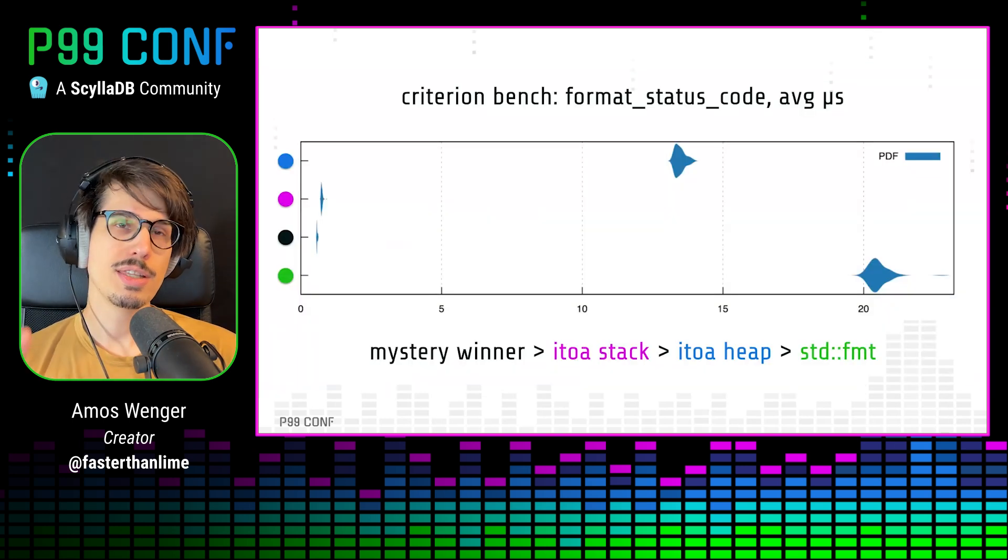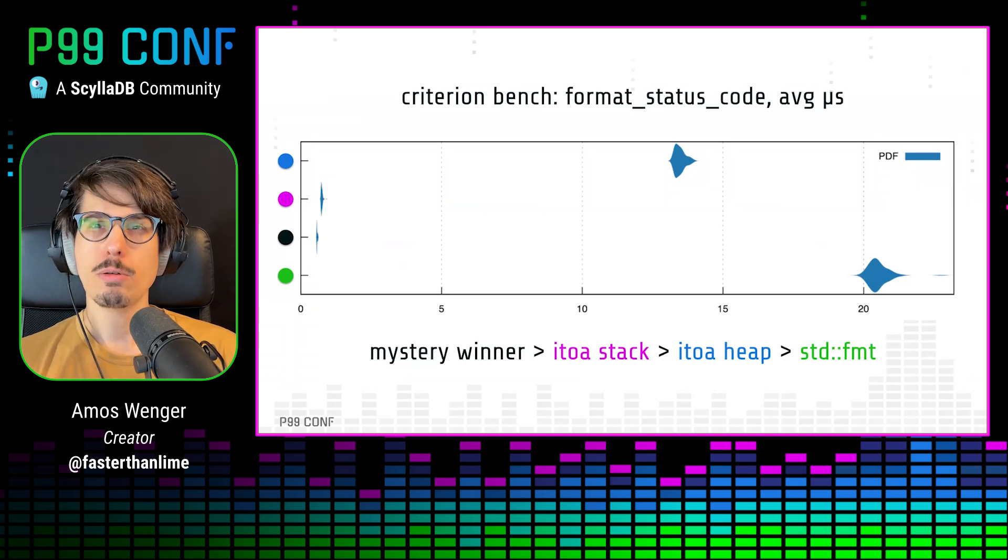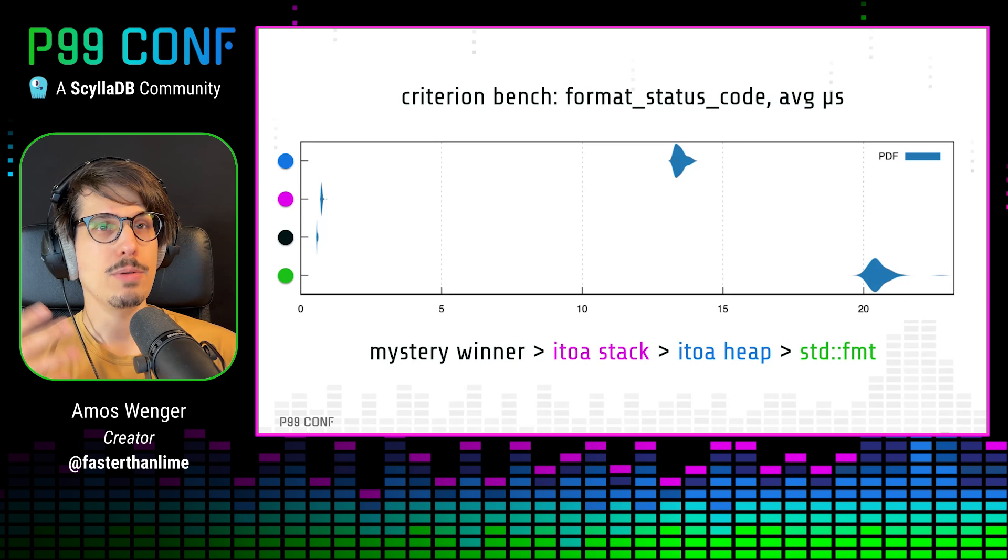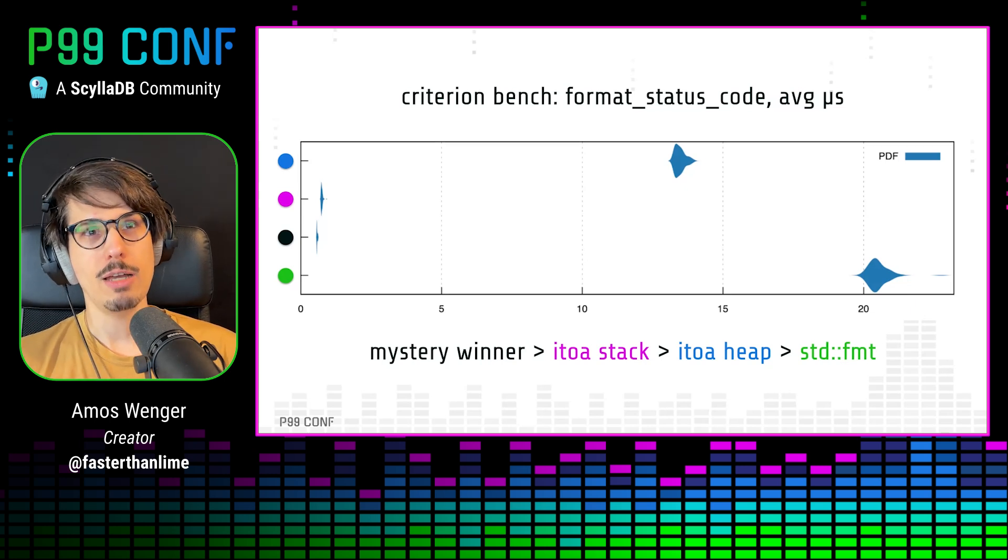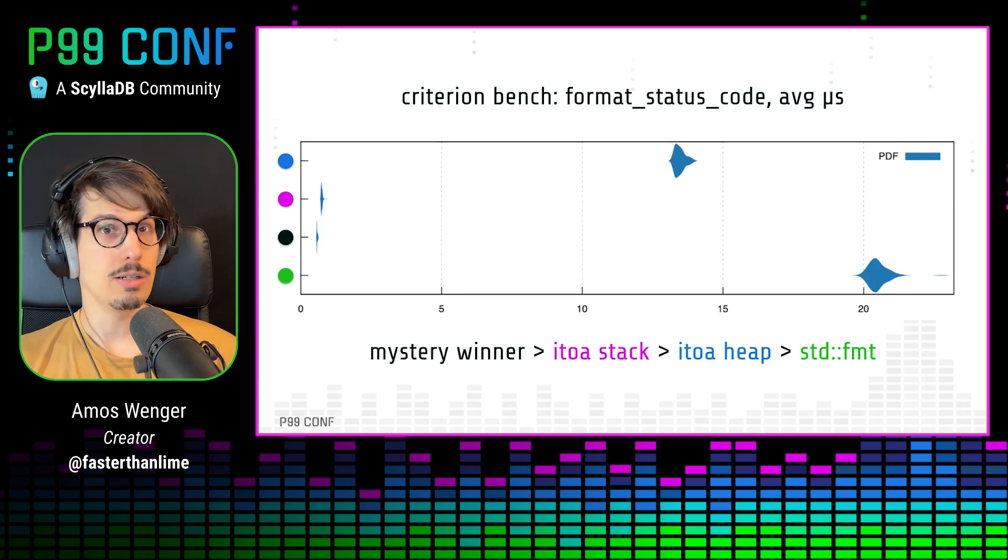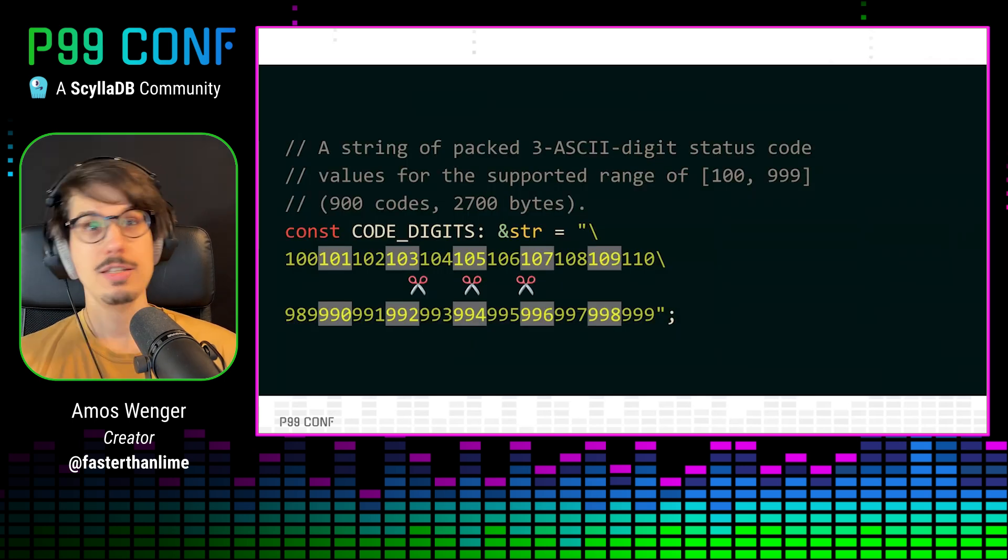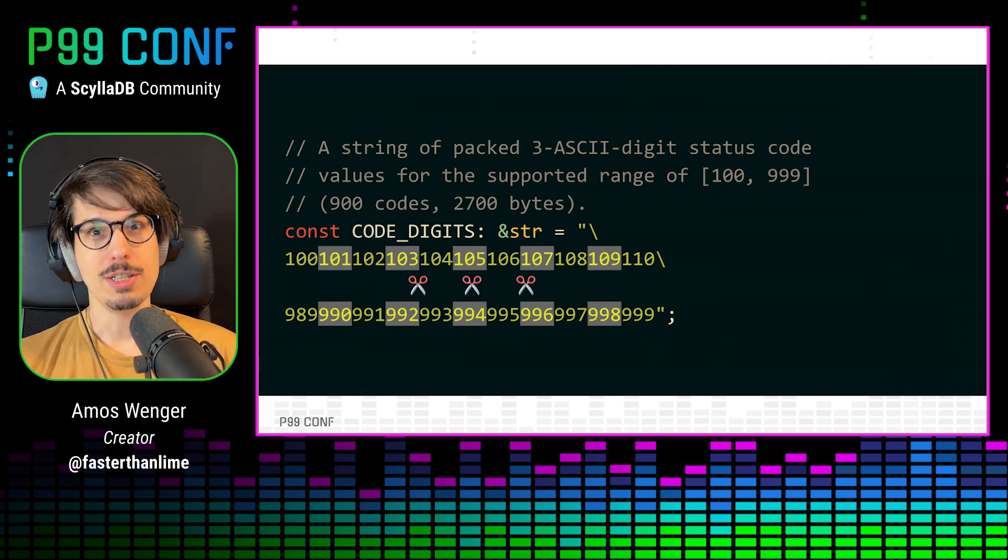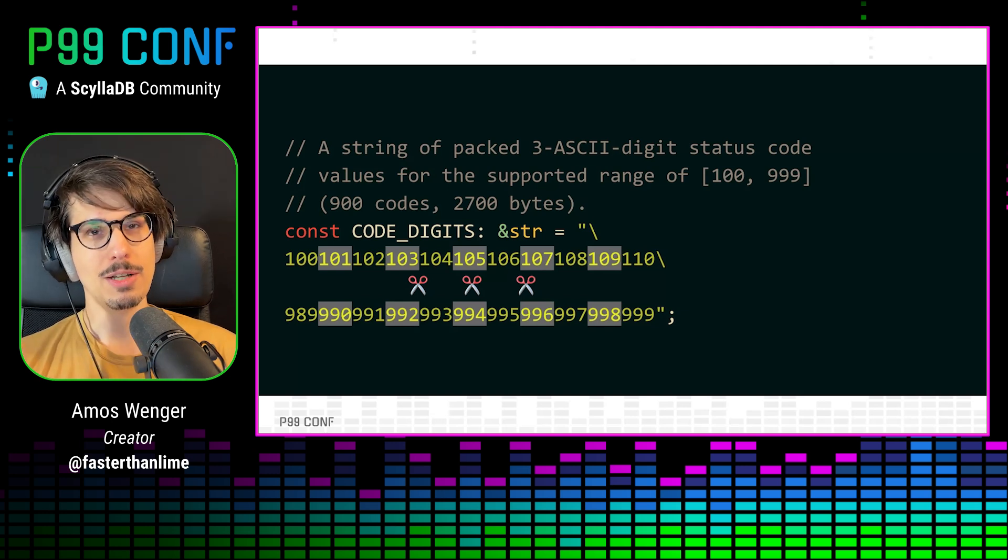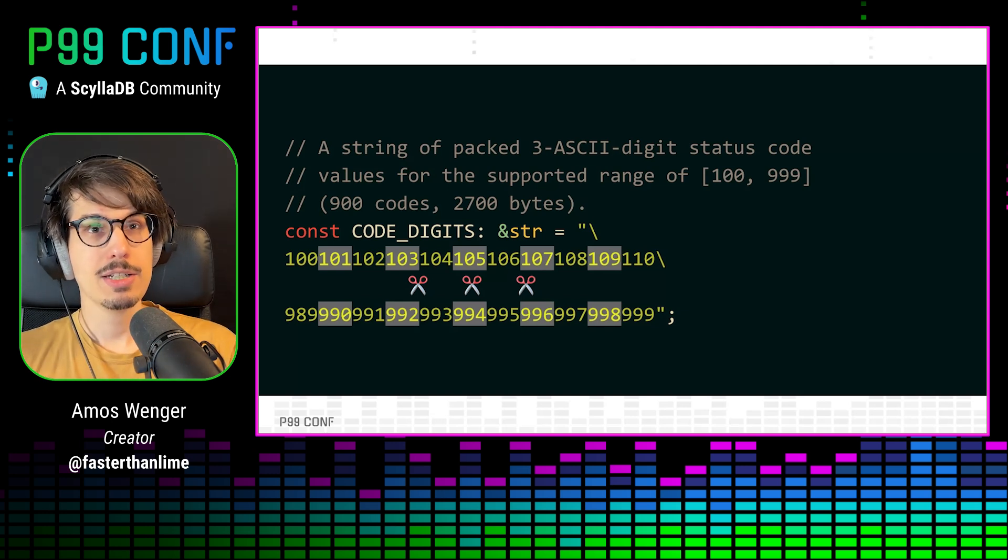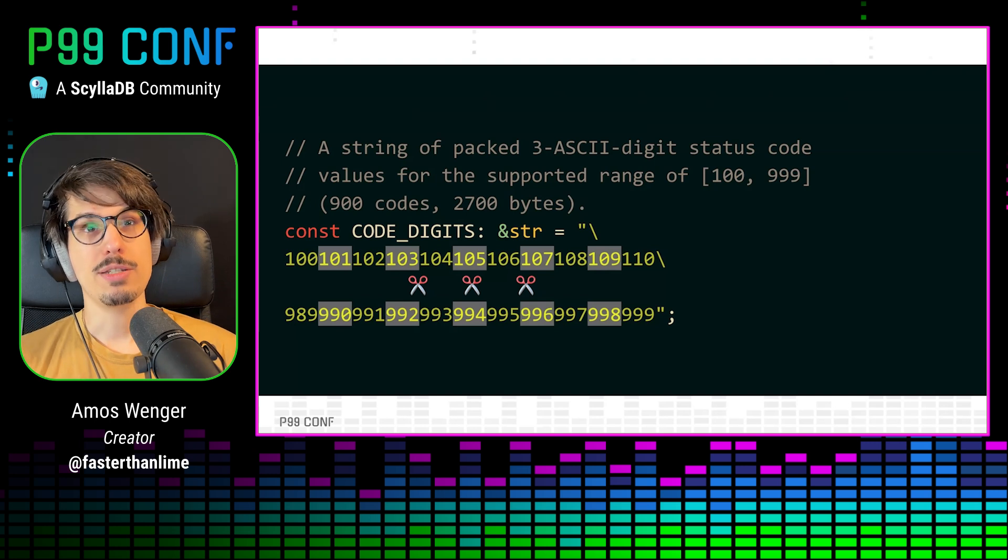Now, the standard library comes with formatting code, which on this benchmark takes about 21 microseconds to format a status code. The I2A crate does much better, especially if you can use their stack-allocated buffer type. But as you already know, the fastest code is no code at all. And in this case, our mystery winner is a 2.7 kilobyte lookup table composed of all possible three-digit status codes concatenated together. Note that lookup tables are not the answer to everything. If they're too large, they'll thrash the cache and become slower than just doing the computation in the first place.